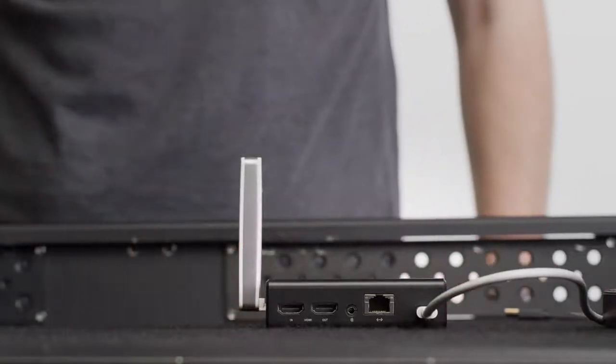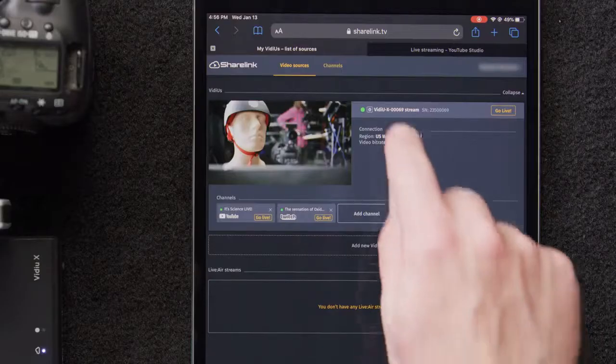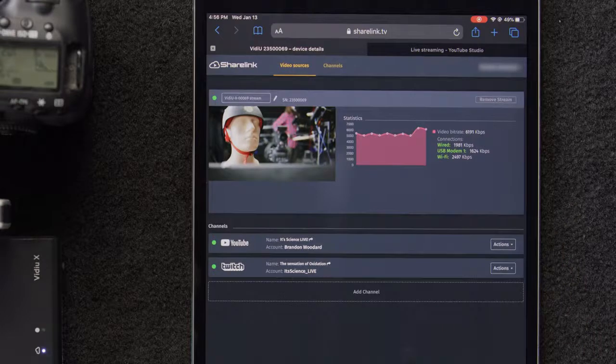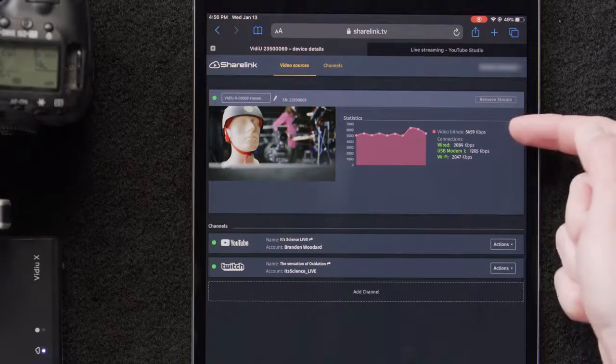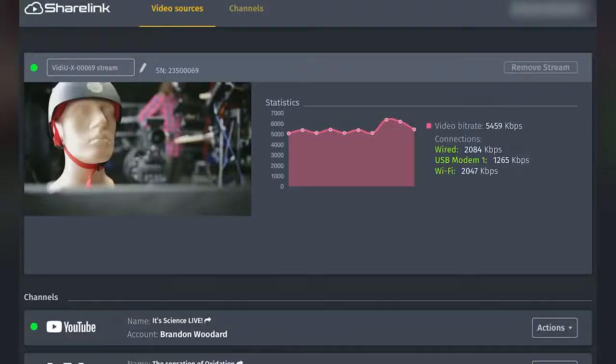Then ShareLink will take care of the rest. We can click on the Settings Cog button and we can see that all three network connections are active, indicated by the green light.